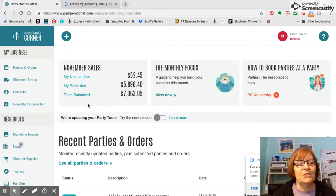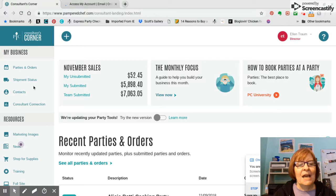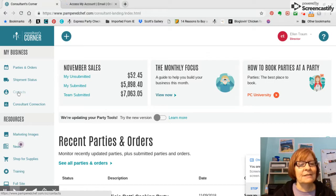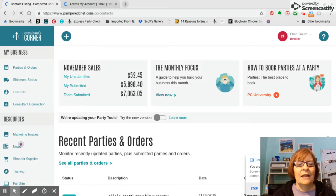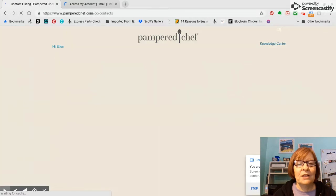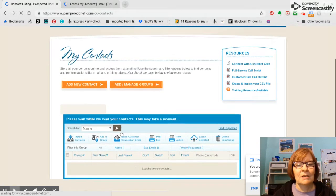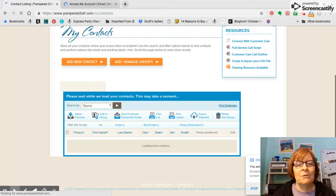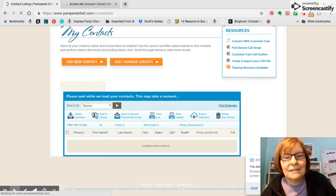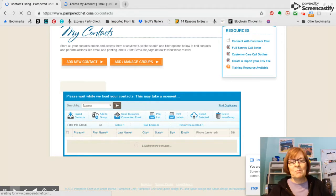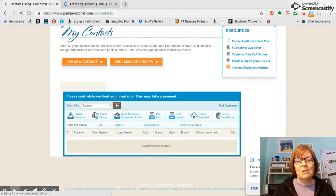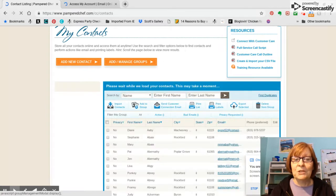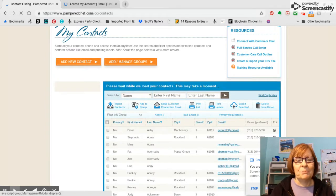Once you sign into Consultants Corner, you're going to be on the home page and you're going to click contacts. And then when you get to your contact page, it's going to take mine a while to load because I have a lot. So just be patient here and what I want you to see will pop up here in just a sec.